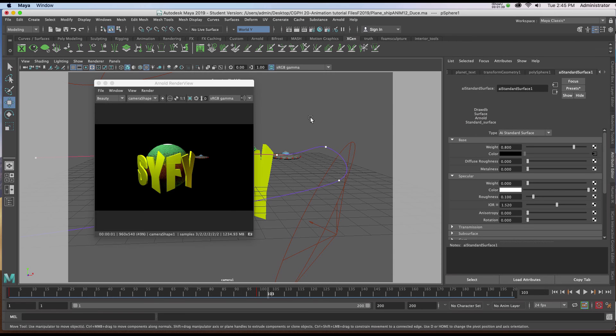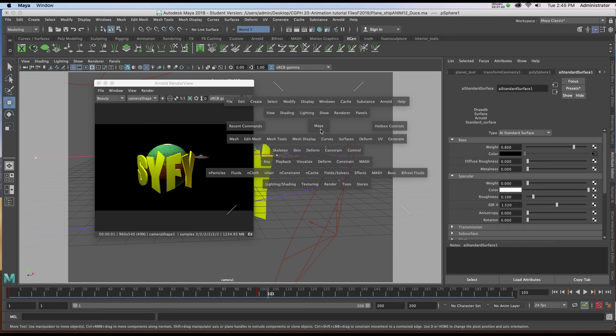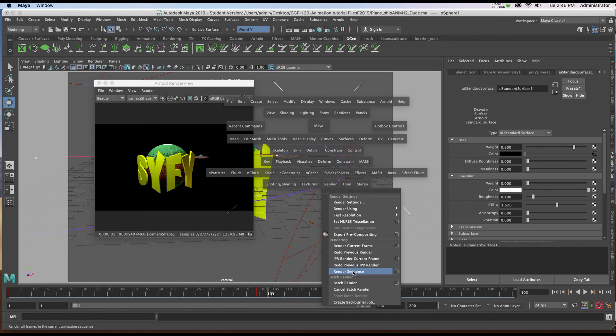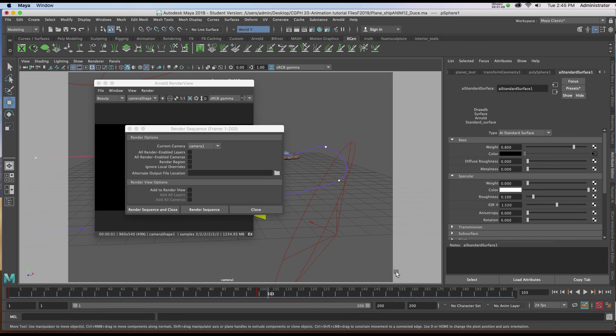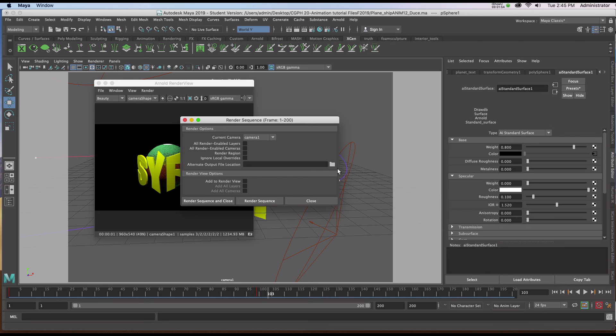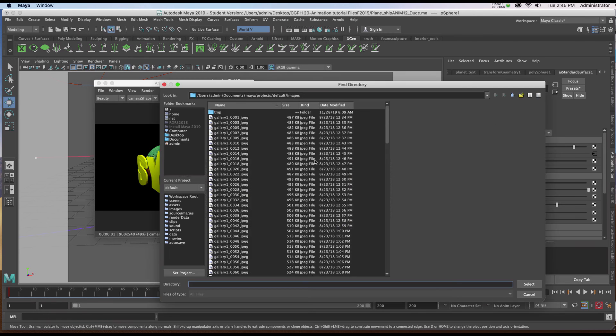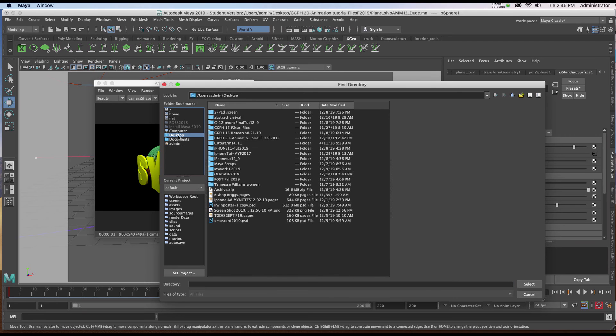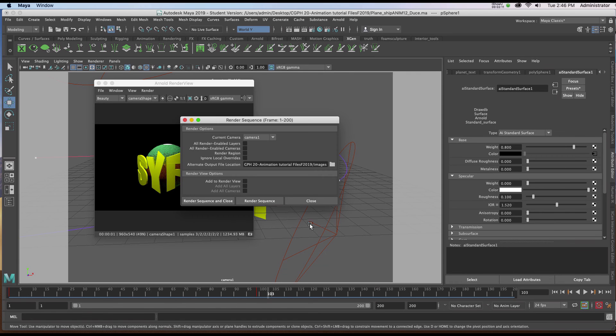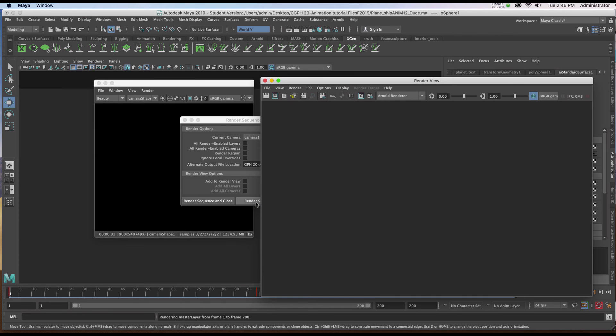I'll hold down the space bar. I'm going to go to render and about two-thirds of the way down, I'm going to go to the render sequence attributes. Once again, I'll make sure camera 1 has been chosen, and then I'm going to click on the folder in the render sequence window. I want to direct these renders to a folder in my project window. I'll select the image folder and hit select, and now I'll click on render sequence.